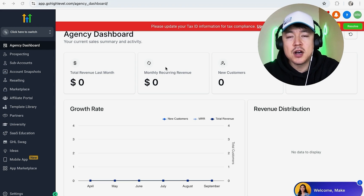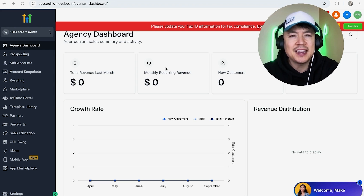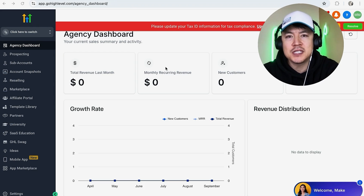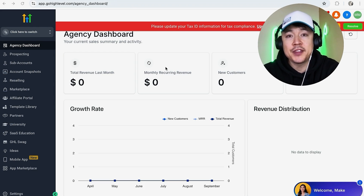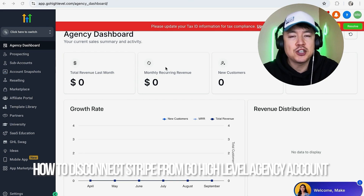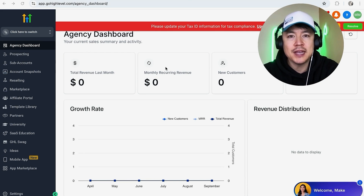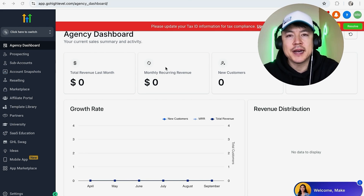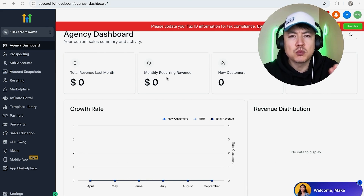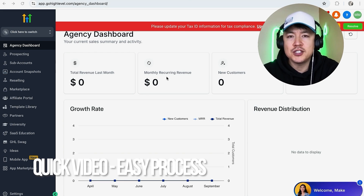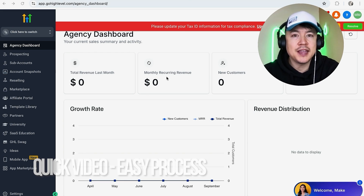Hey, welcome back guys. Today on this video we are talking about your Go High Level agency account, and more specifically I'm going to quickly answer a question I keep getting on my other videos: how do you disconnect your Stripe from your Go High Level agency account? Real quick video, not too many steps involved, so be sure to stick around to the end.